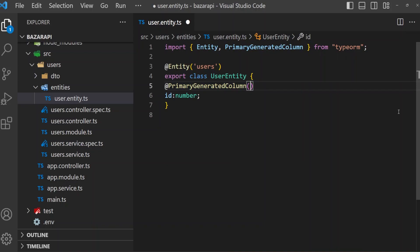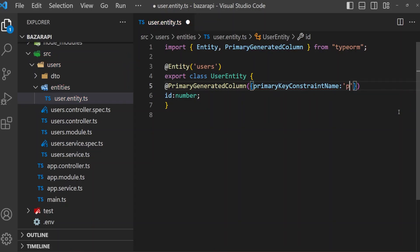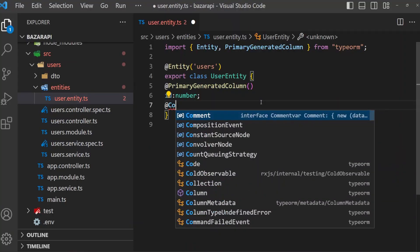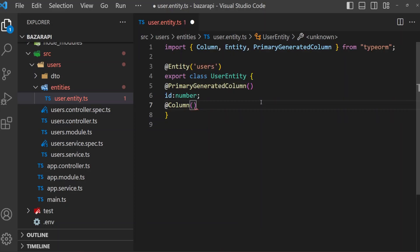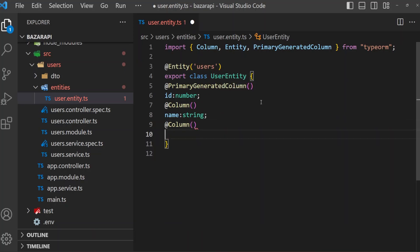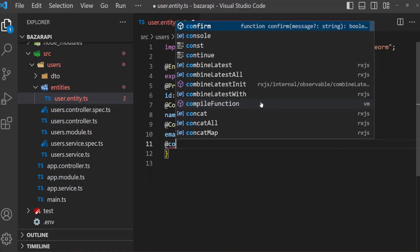For every column we need a @Column decorator, which is also coming from TypeORM. The first column is 'name', which is a string. Then another column — 'email'. Email is a string. We also need a column for 'password'.